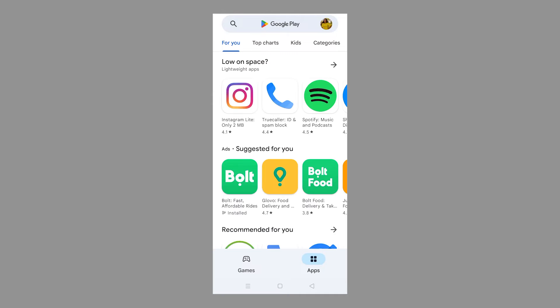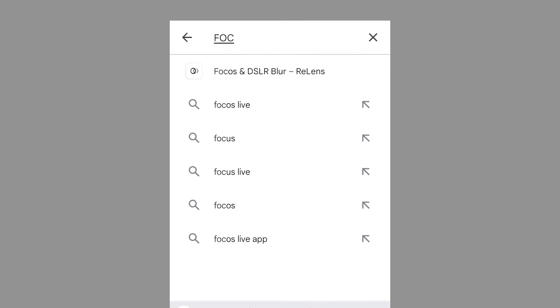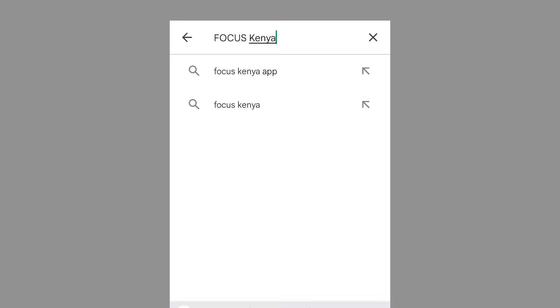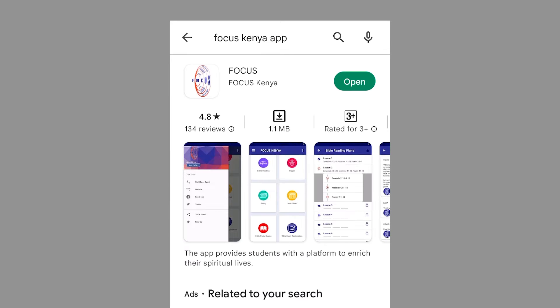Go to your Google Play Store and search for the Focus Kenya app. Install it and then click Open.